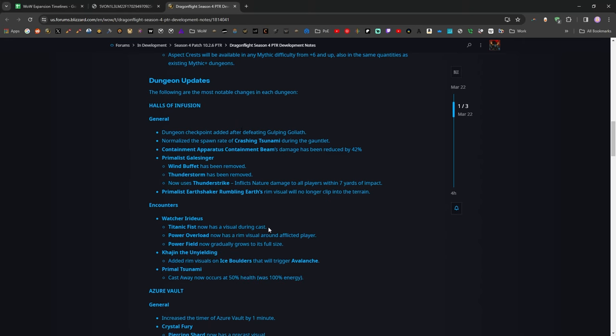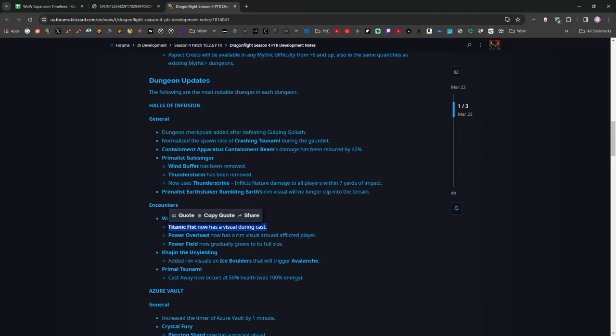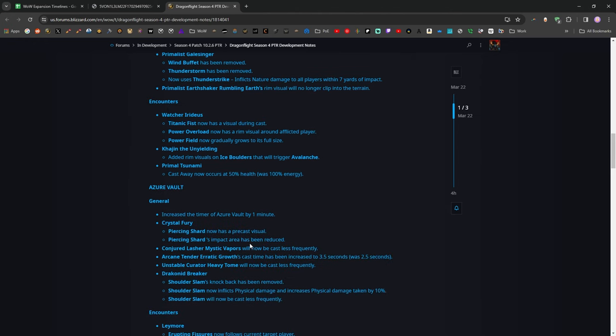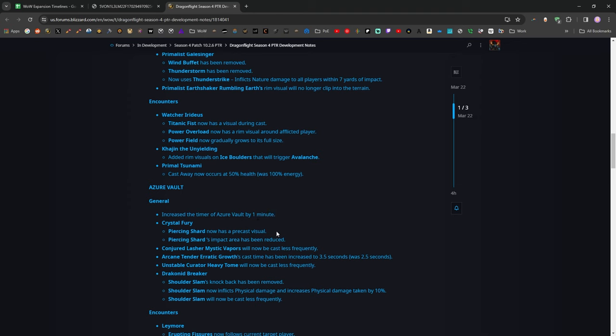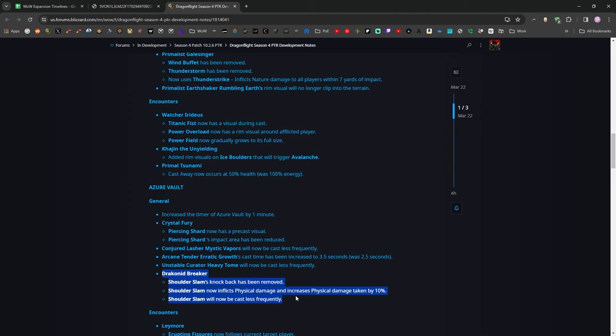There's also a lot of things like this one right here. Watcher Irideus getting a visual during his frontal cone on the tank. A lot of stuff throughout these notes where they basically just had a mechanic that didn't have any sort of visual at all. It just had a cast bar, and you just had to know to dodge, and now there's some sort of indicator. Azure Vault's had its timer increased by a minute. That's good. Here we go. Crystal Fury's frontal Piercing Shard now has a precast visual. Again, great. Drakonid Breakers have been kind of redesigned.